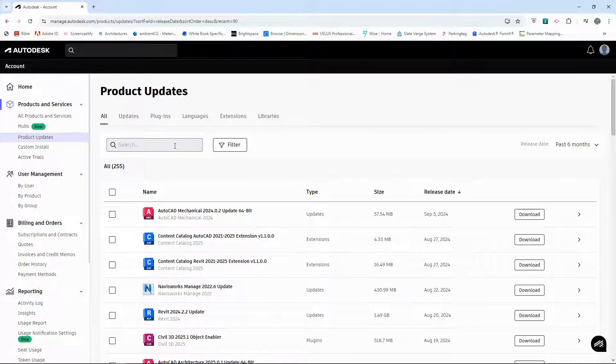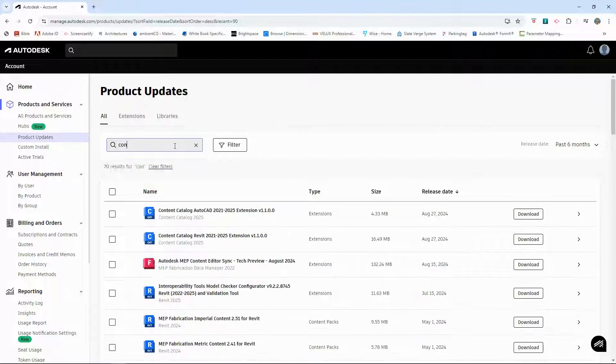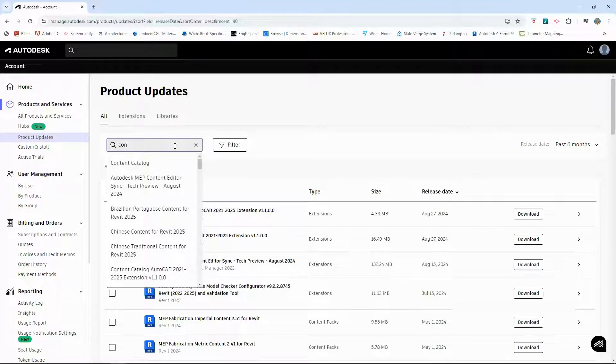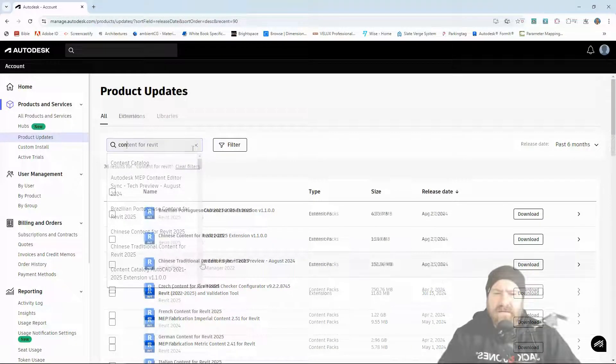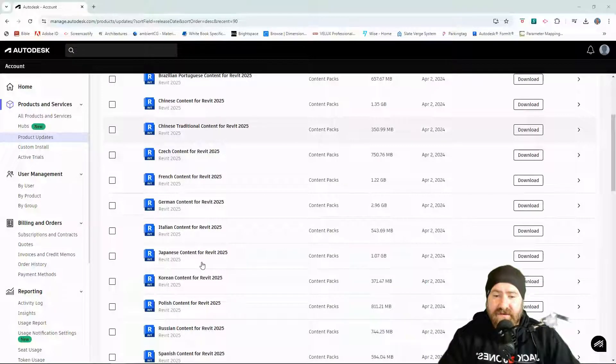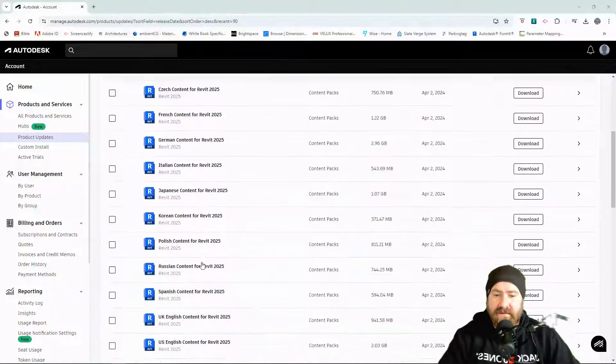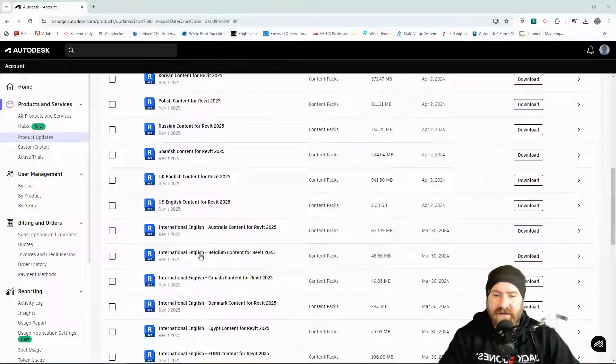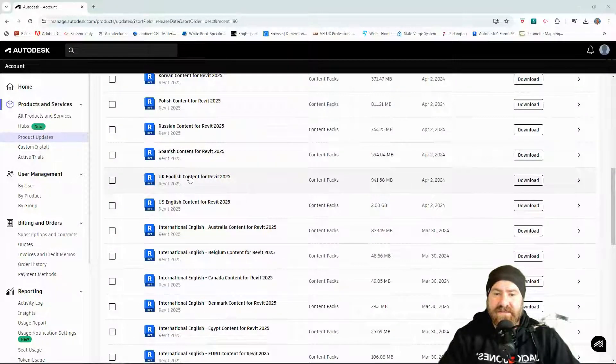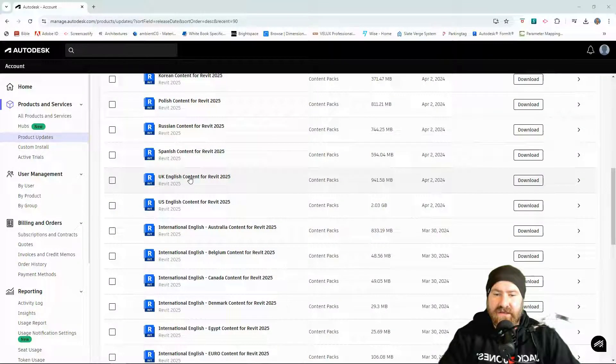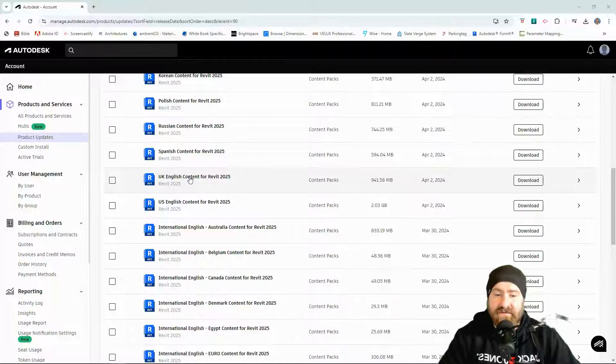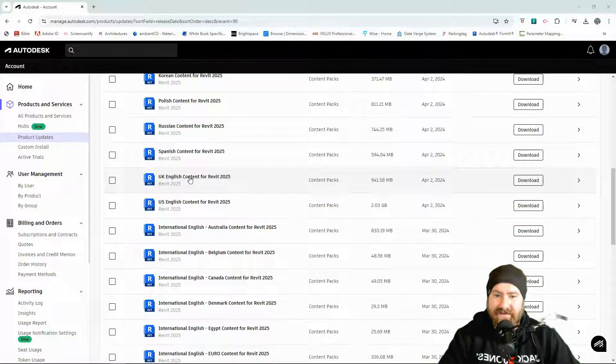And I'm going to enter in the search bar, content for Revit. We get lots of results for different languages, of course. I'm going to scroll down to the one I'm looking for, which is UK English content for Revit 25.